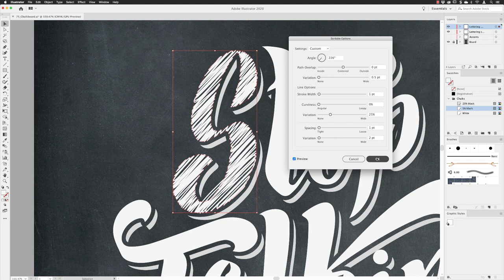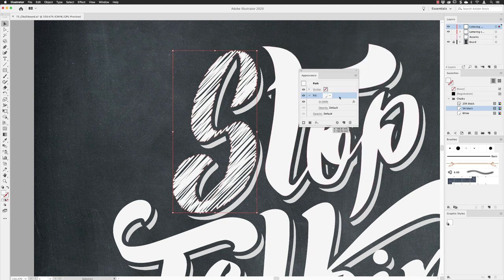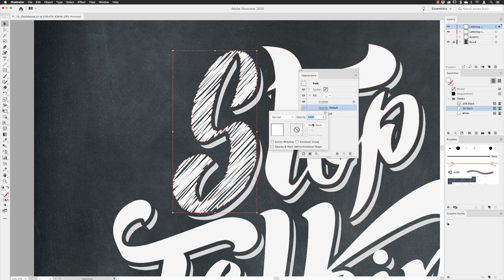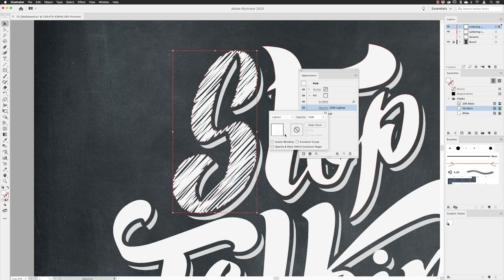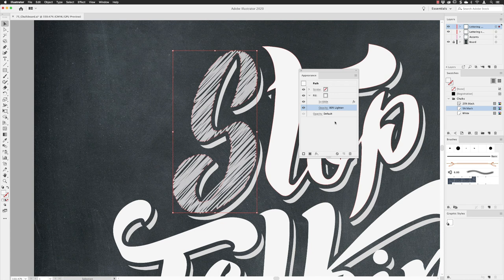With that done I'll click OK, which applies the scribble effect to just the fill color. Now I need to change the opacity: I'll click into the blend mode menu and change this to Lighten, which keeps all the light white colors nicely visible. Then I'll drop the opacity just a touch to 80% and press Return.